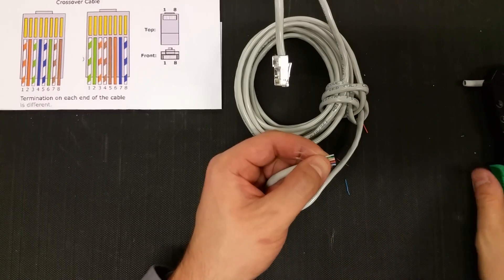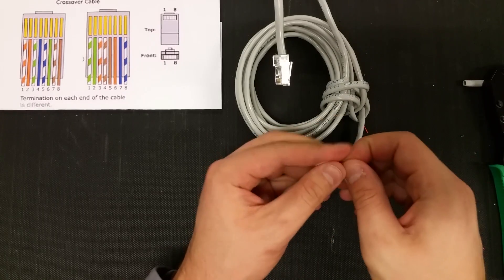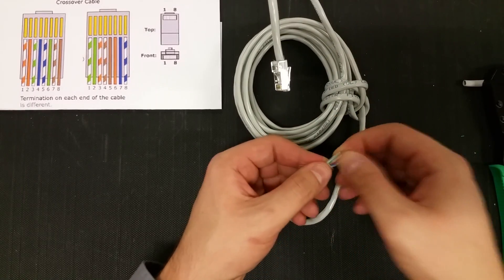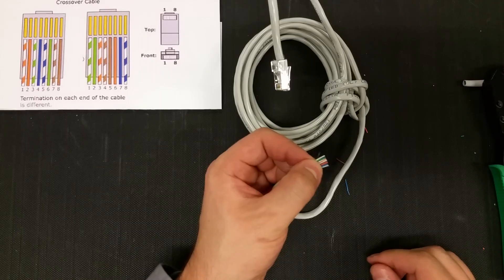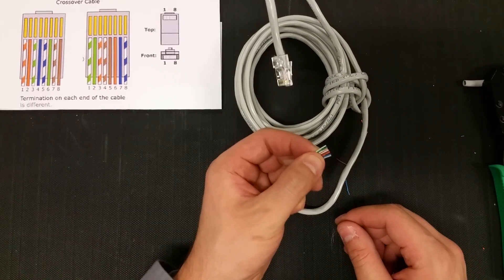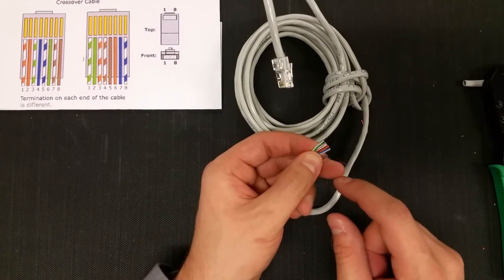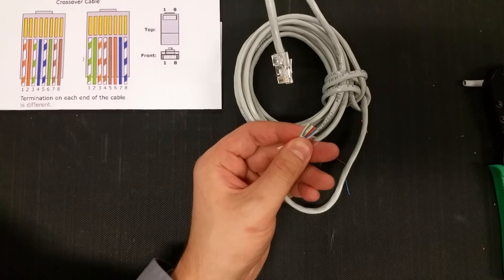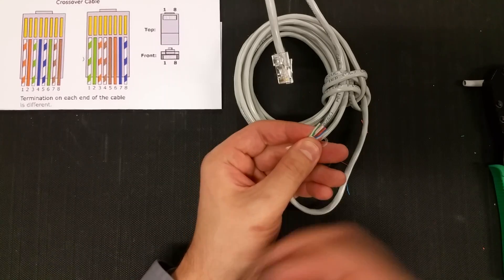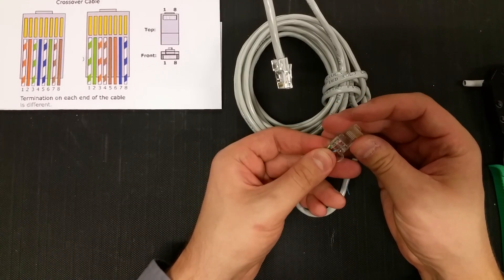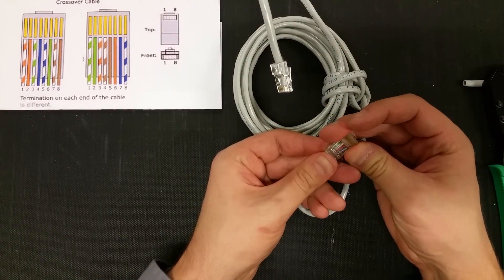Alright, there we go. Rainbow explosion of different colored Ethernet wires on the right hand side. Take a quick look and make sure everything is still in good order. It appears to be just fine. I'm going to insert it into the Ethernet cable.